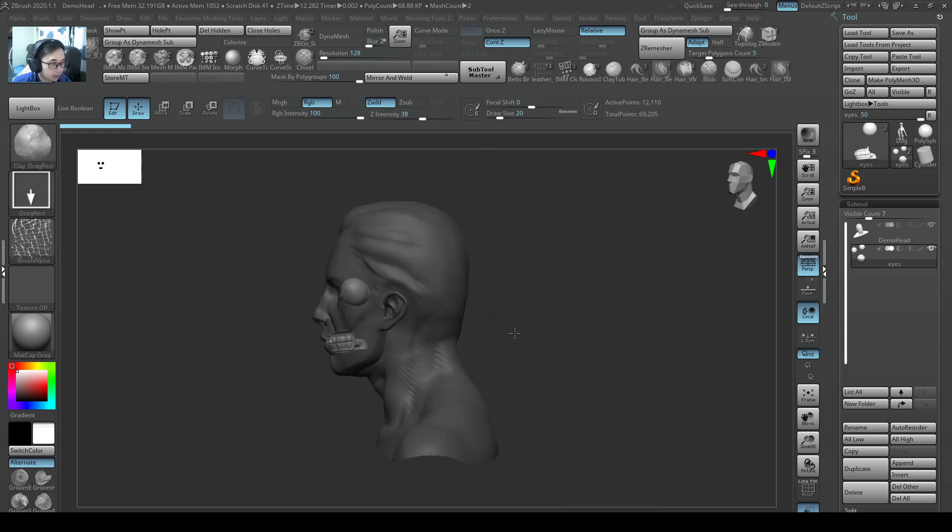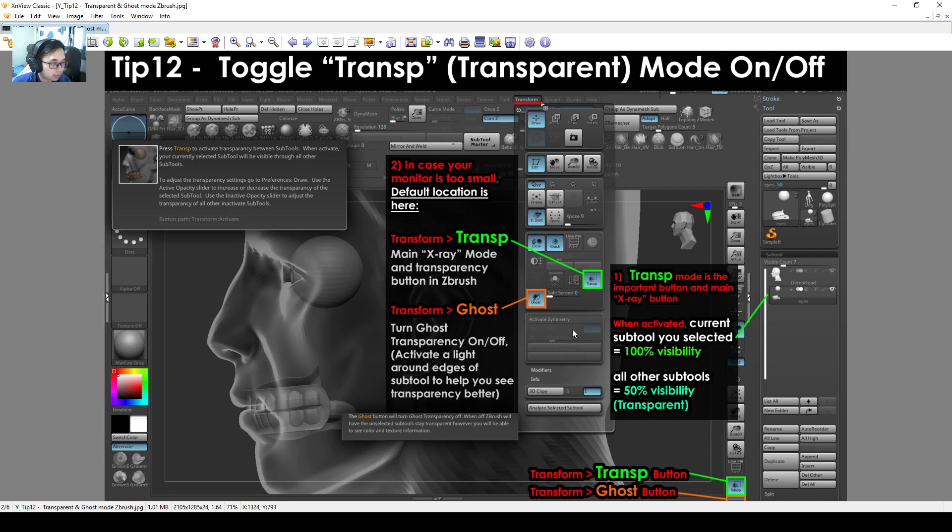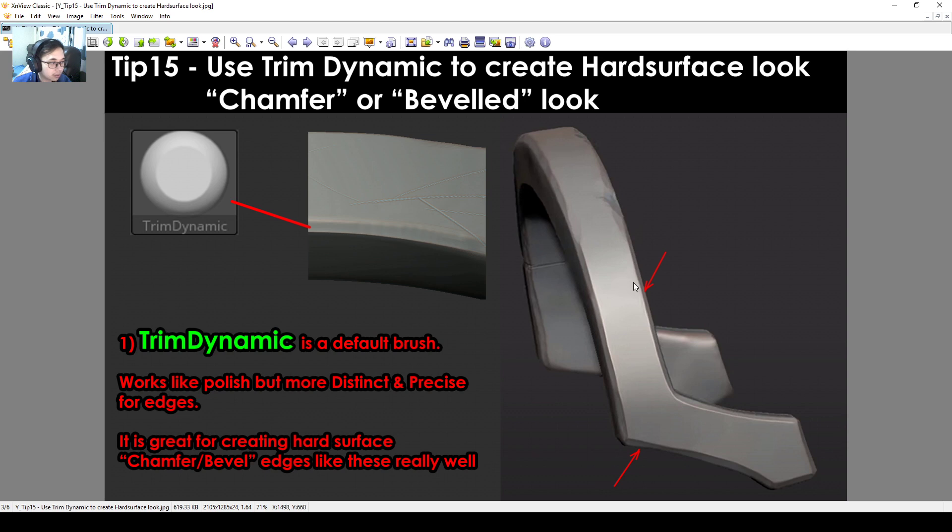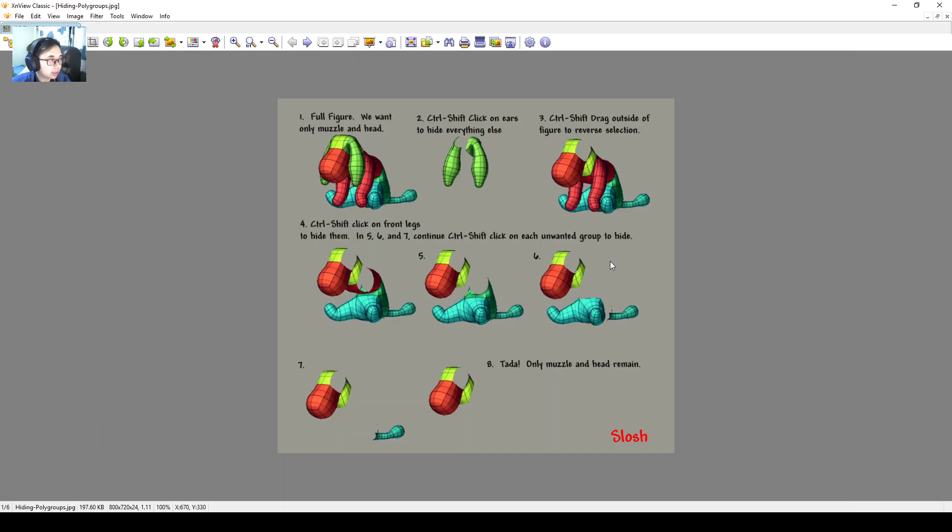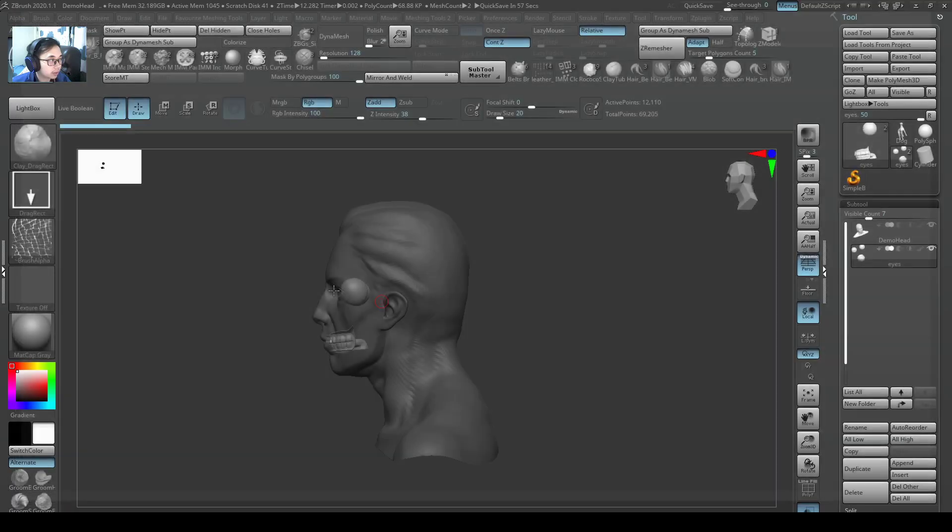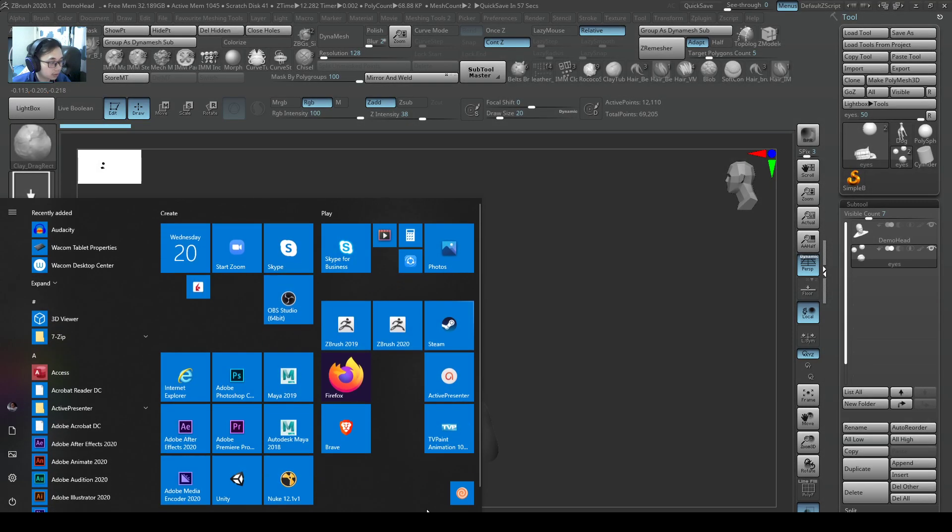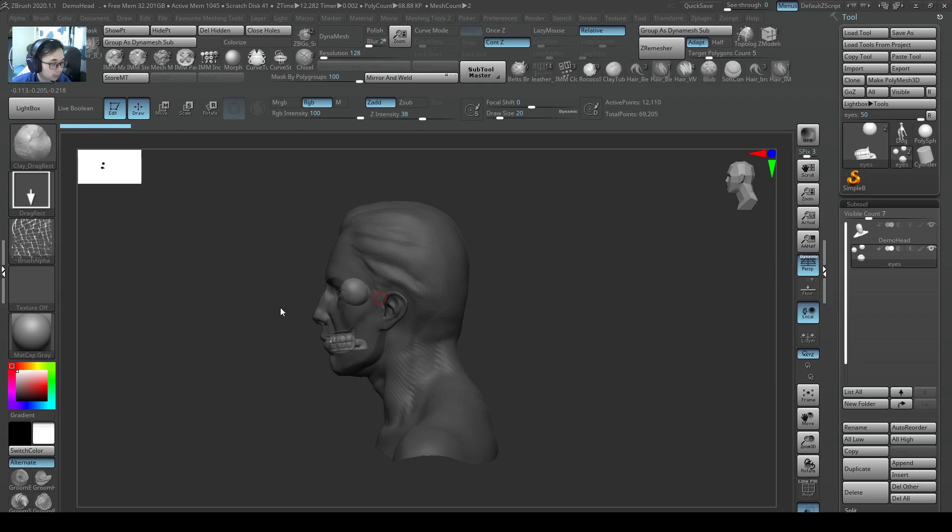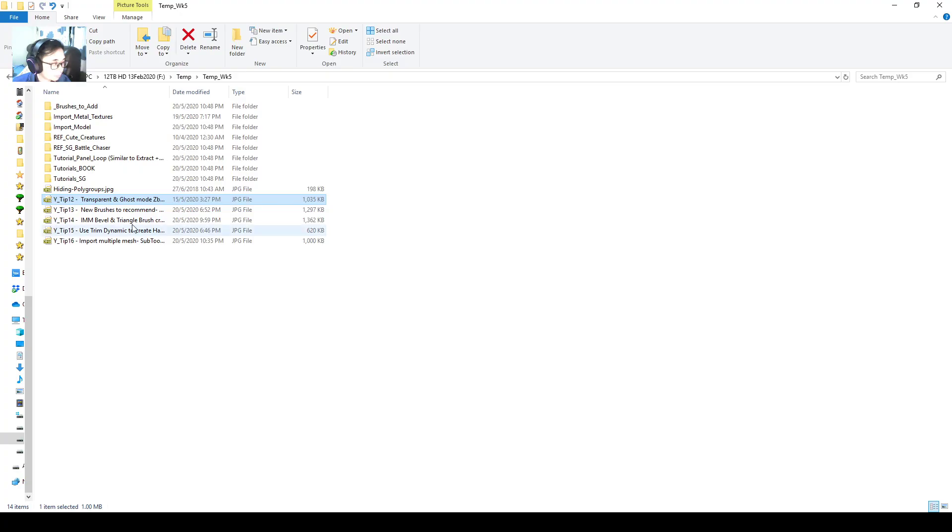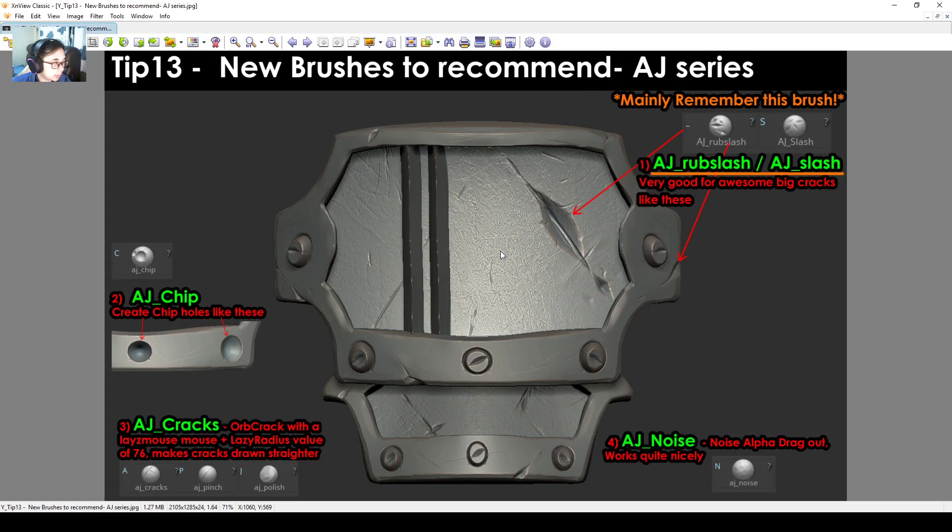Alright, so next I'll just go through the tips one by one.